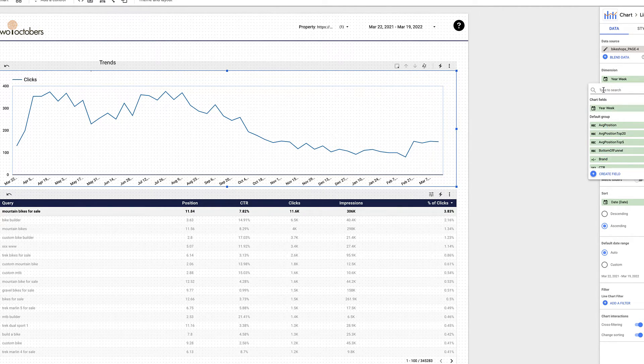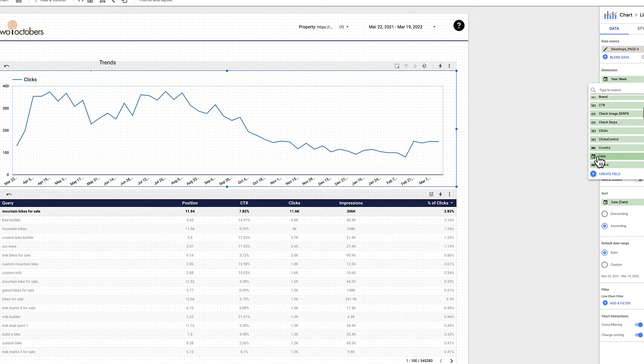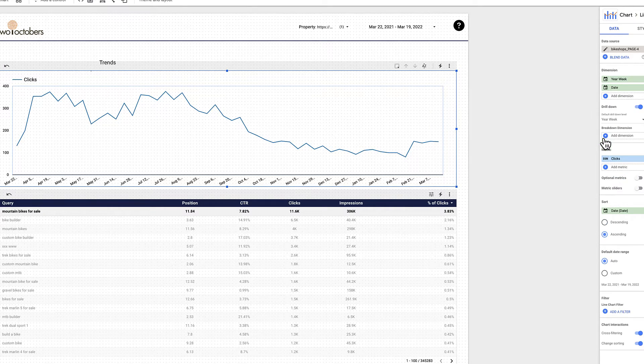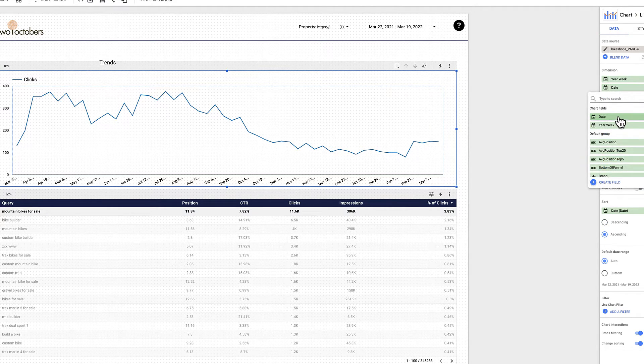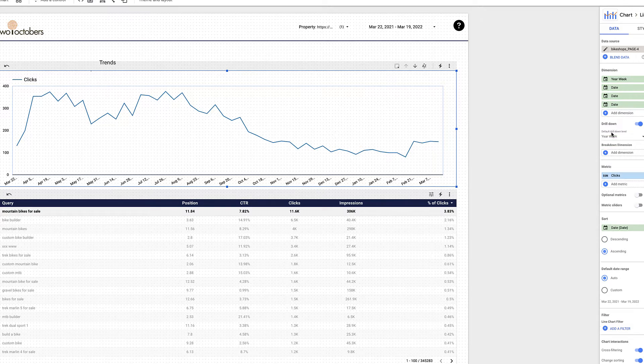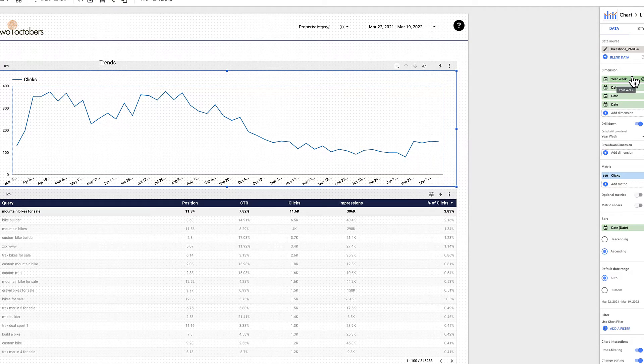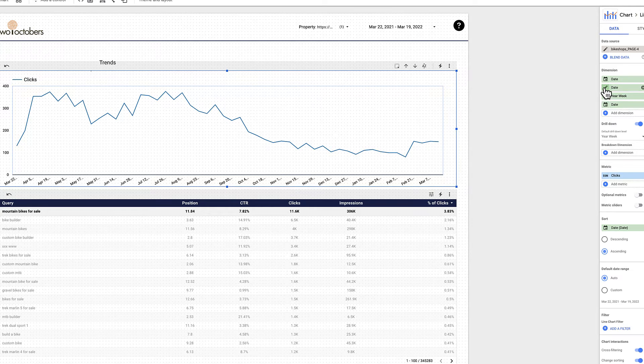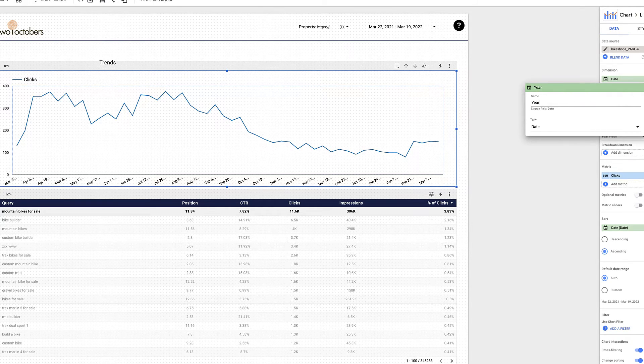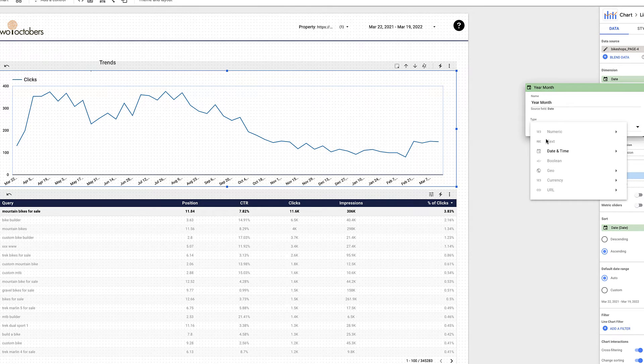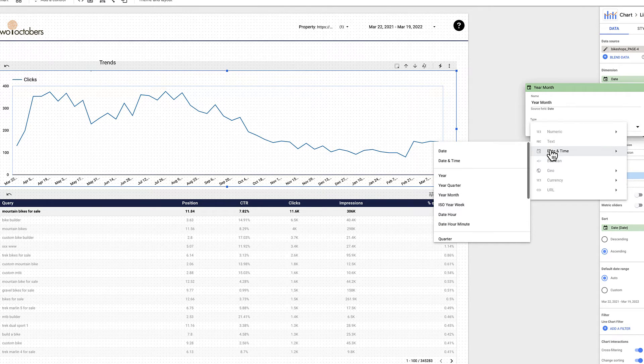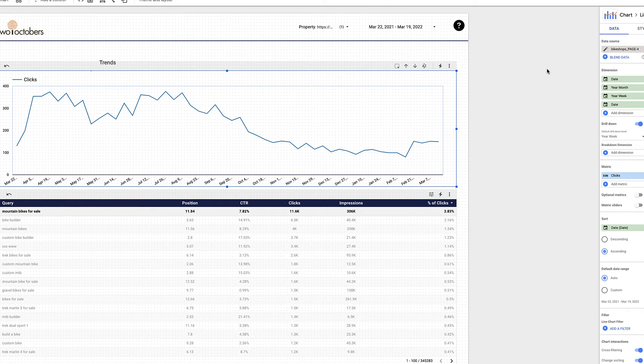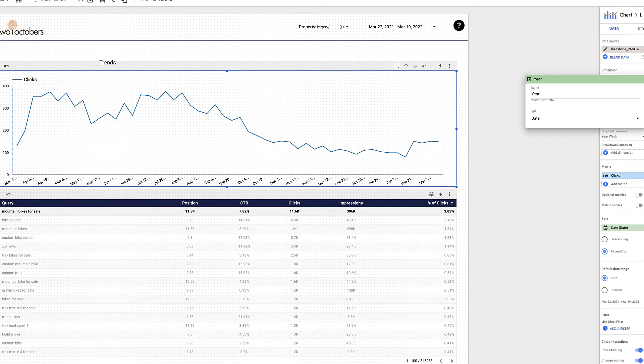I'm going to grab my date field, and I'm going to add that another three times. I'm just going to click date, click date, and click date. And it's going to go from day to week to month to year. So I'm going to change this order to put my week there. I'm then going to turn this into year month. And then change this type from date to date time to year month. Click out of it, click over here, and go year.